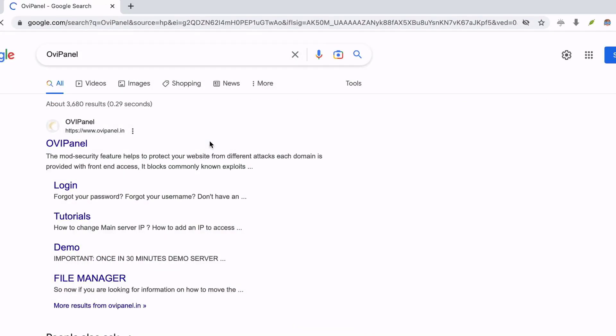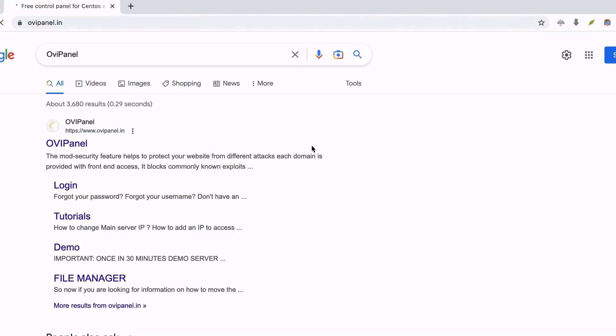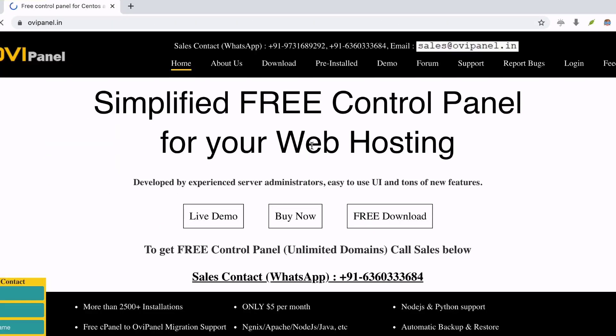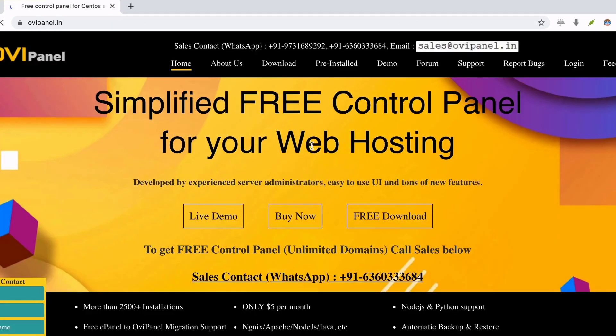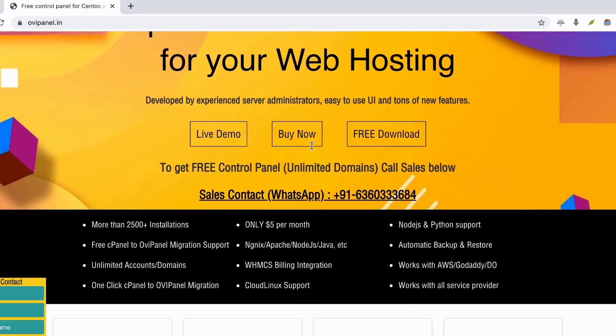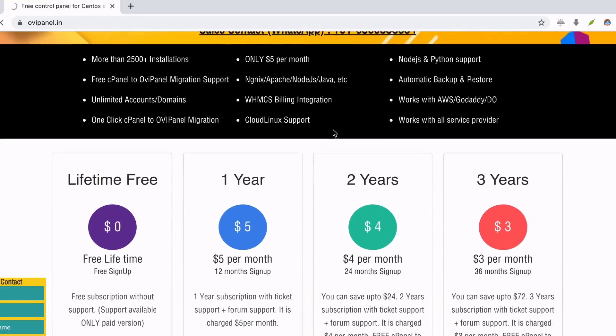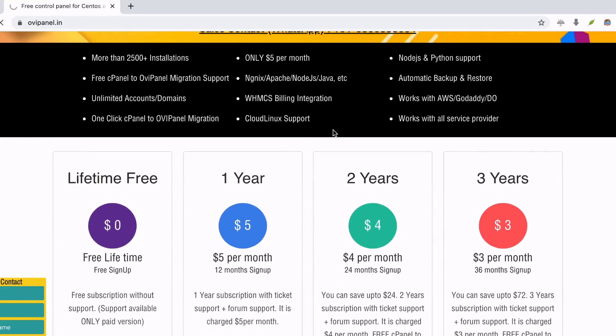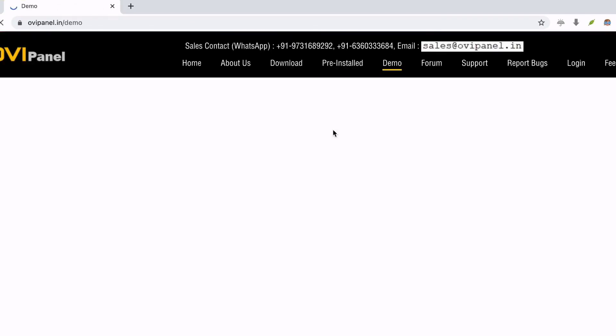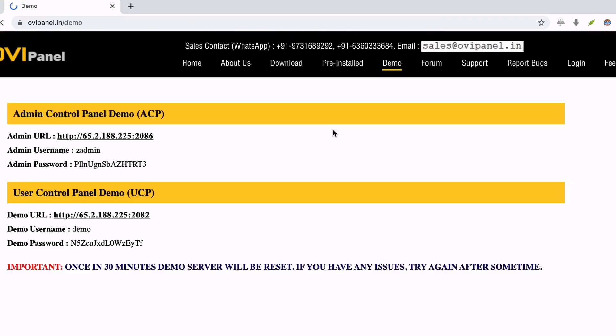Number 3: OVPanel. OVPanel is another alternative for cPanel for web hosting on Linux, web, self-hosted, Windows, Mac, and more. Its enhanced security helps you to protect your website from numerous attacks.